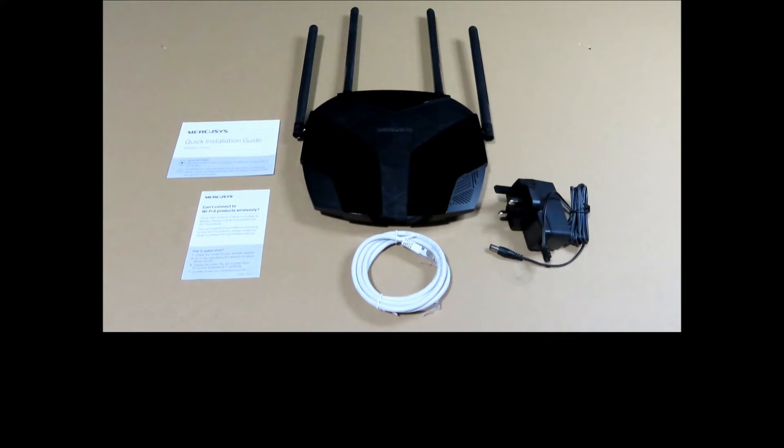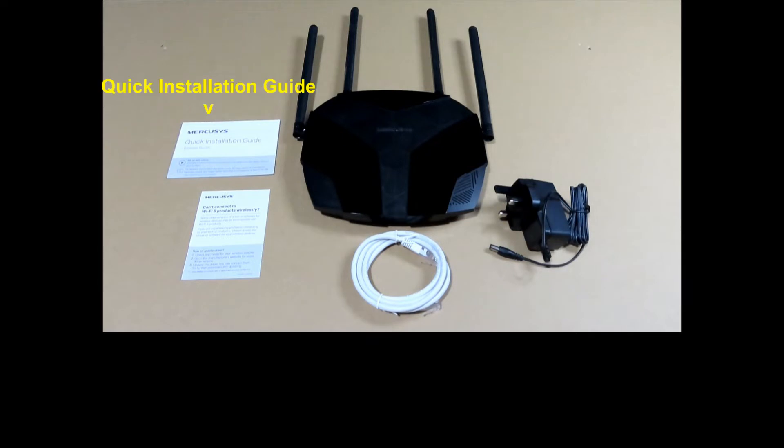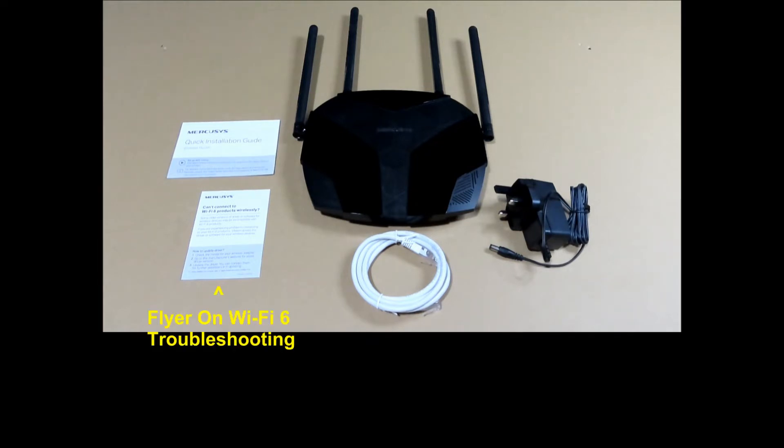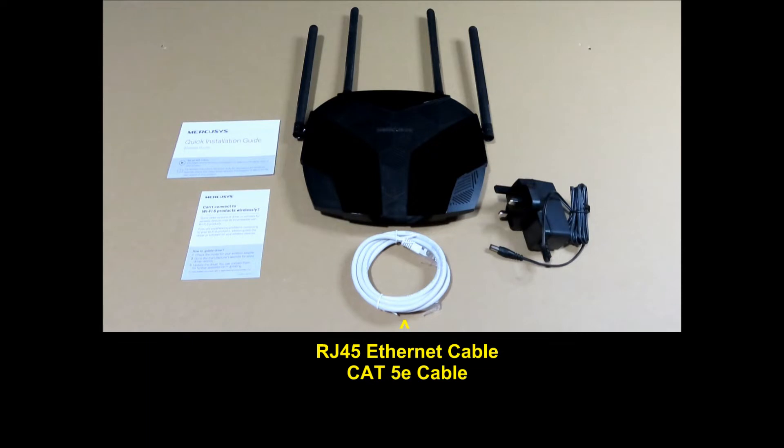Here are the package contents. It has the AX1800 Wi-Fi 6 router MR70X, the power adapter, the quick installation guide, and a flyer that explains why you can't connect to Wi-Fi 6 products wirelessly, and the RJ45 Ethernet cable. This is a CAT5E cable.